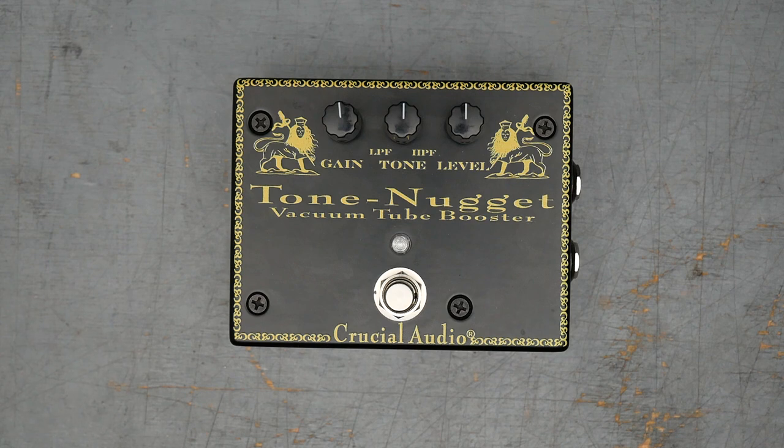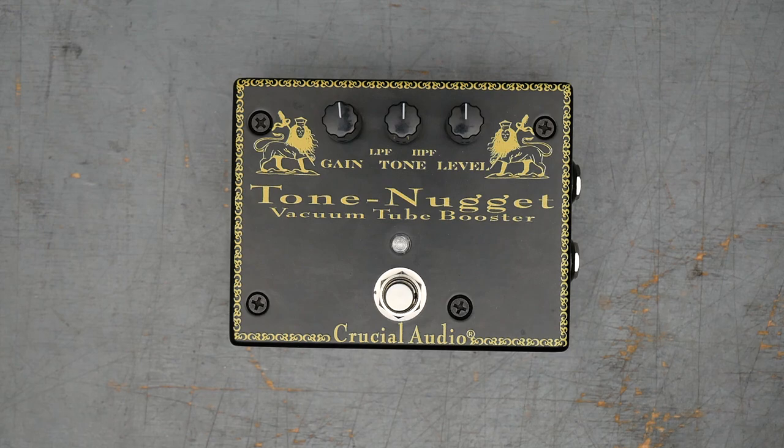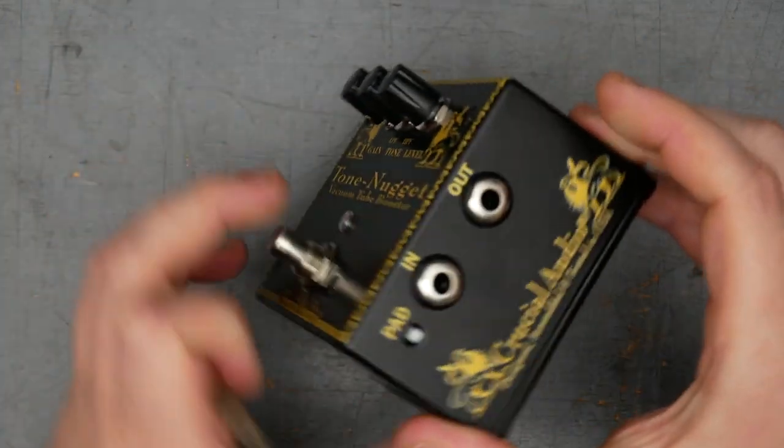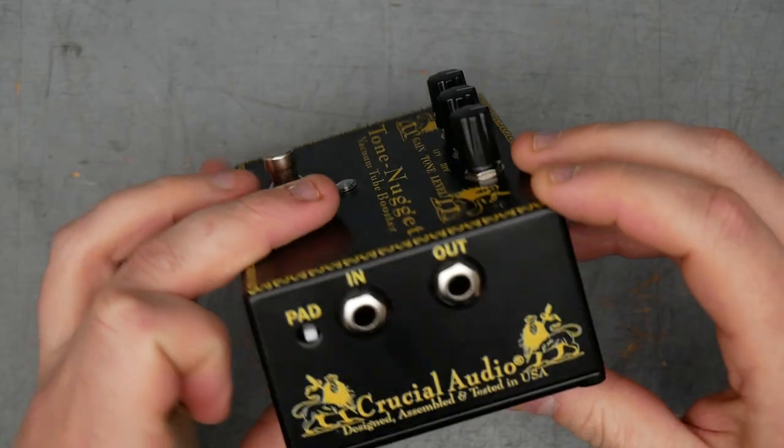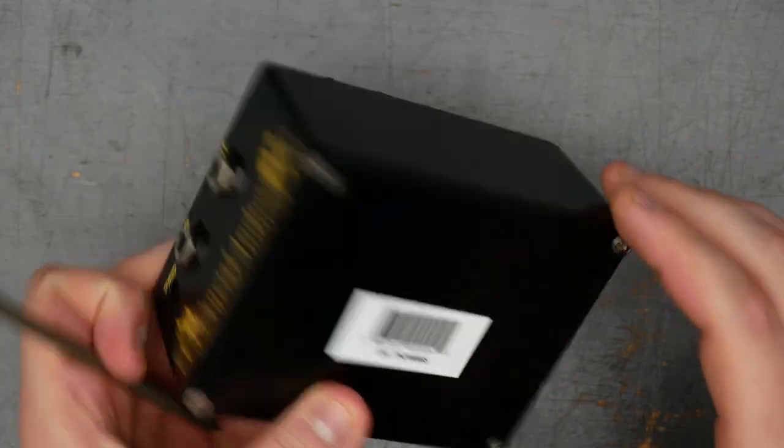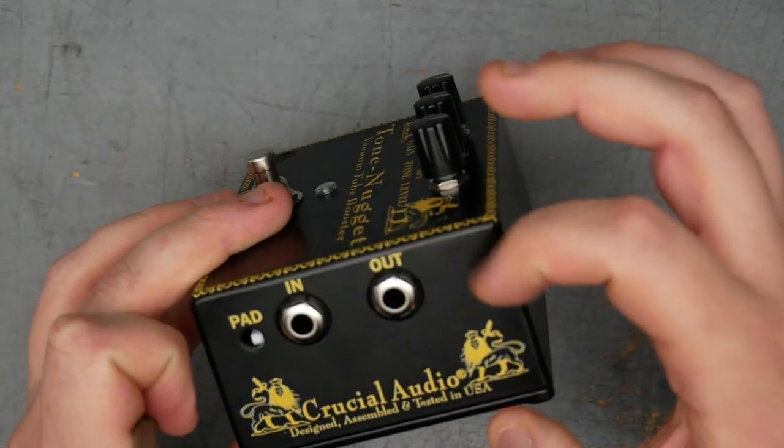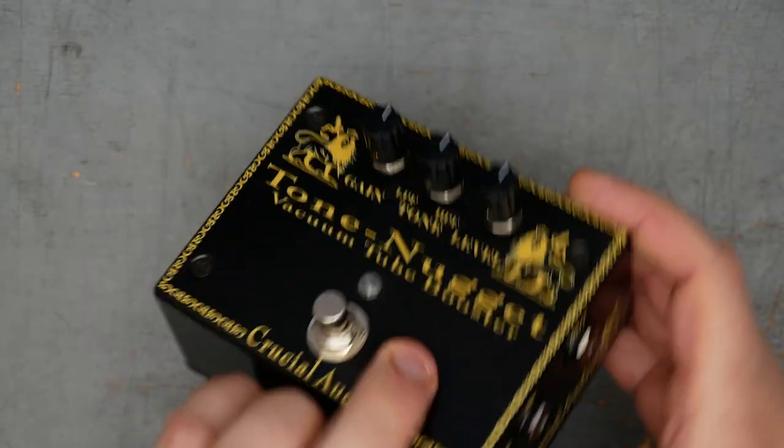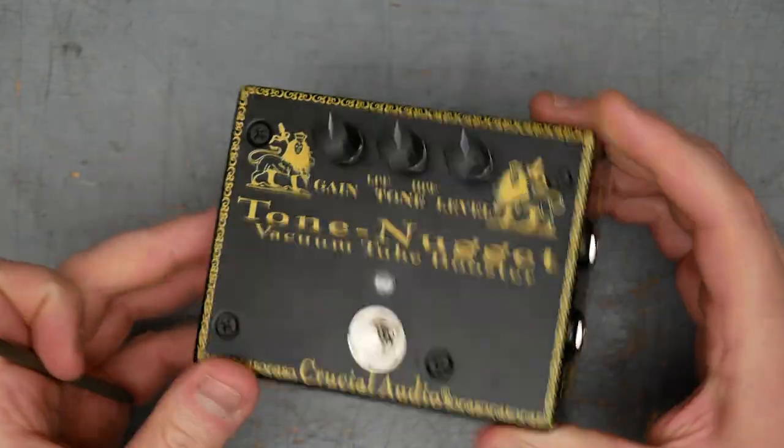We're gonna crack it open and see what's going on inside and hopefully repair whatever issue is plaguing the pedal as it stands. The owner of the pedal said that it passed the signal fine in bypass, but as soon as you turn it on there's just no output.